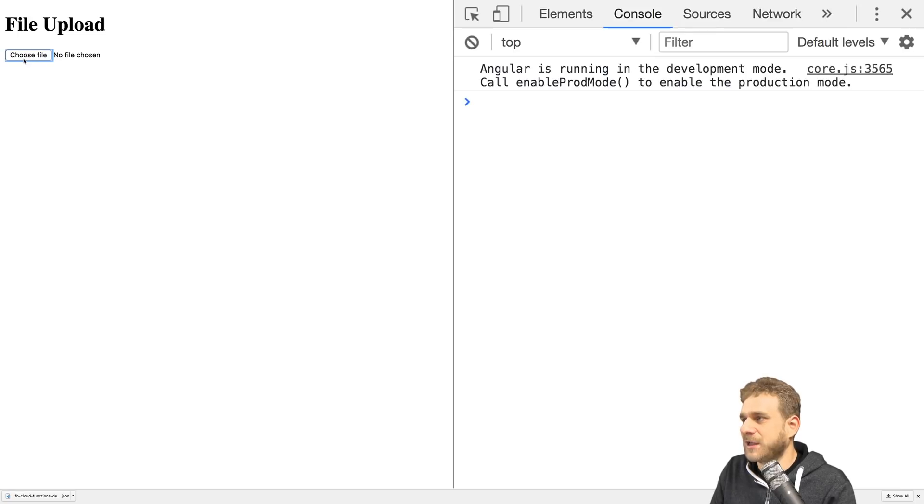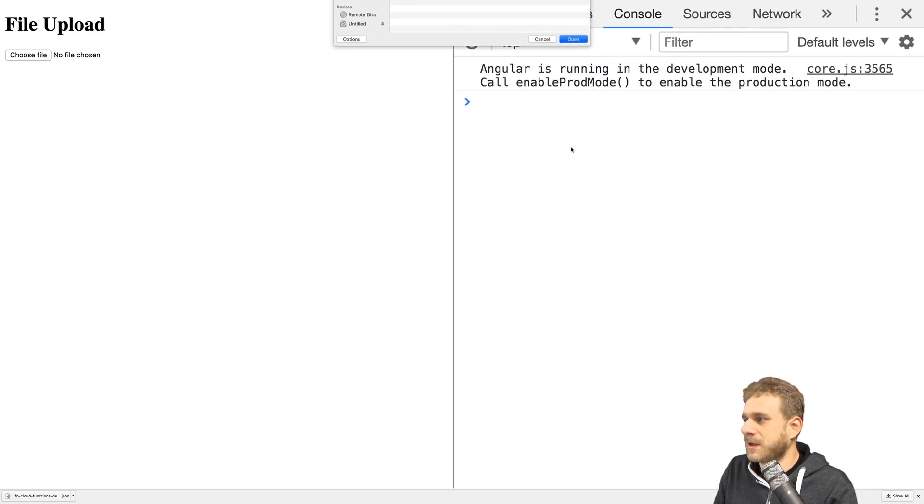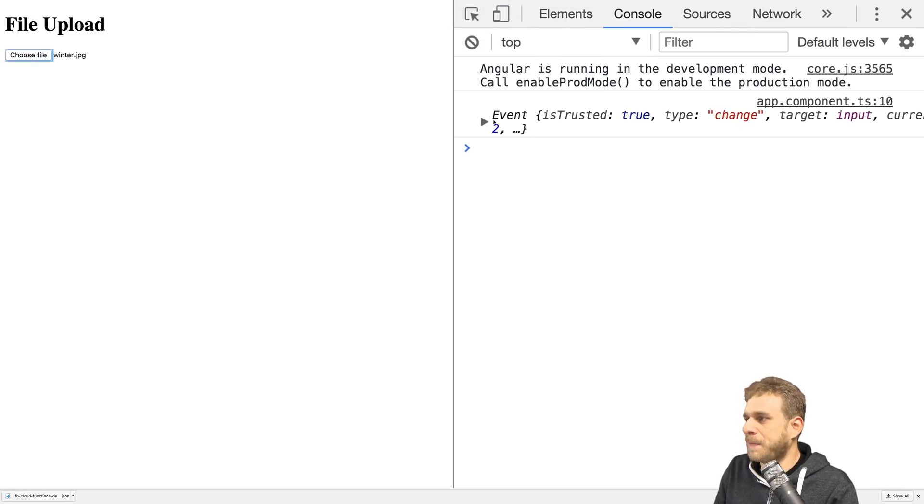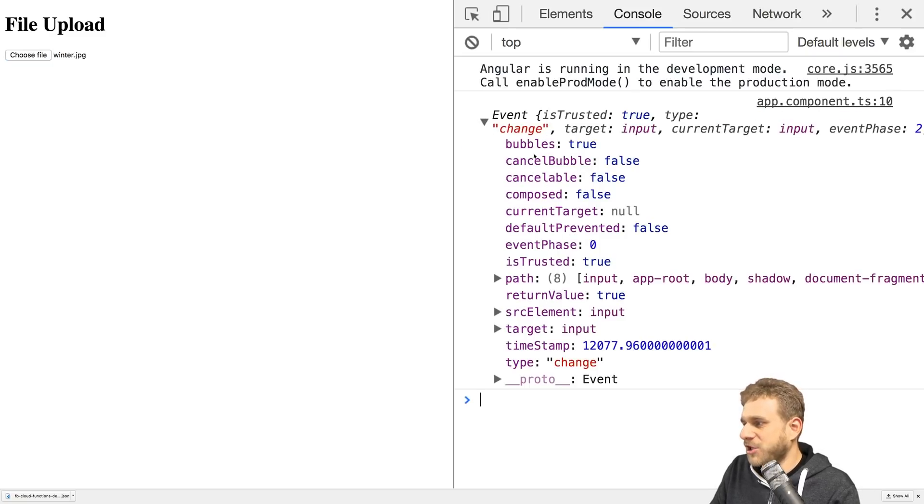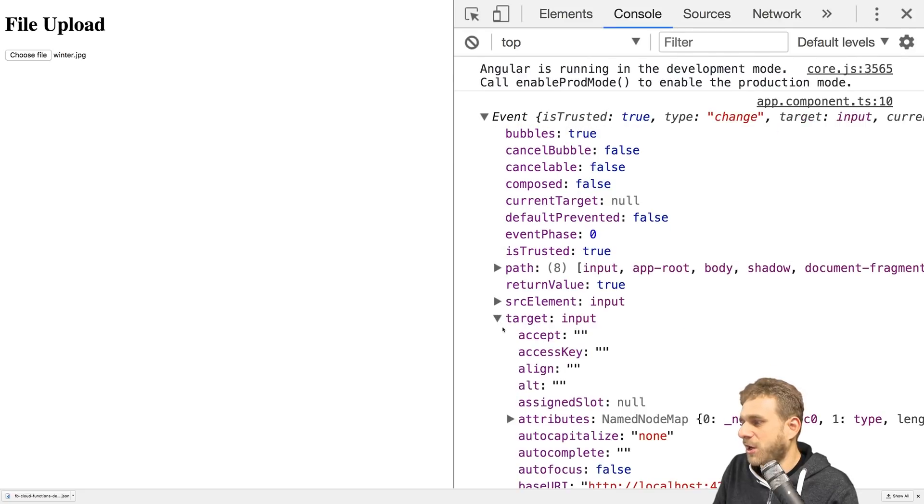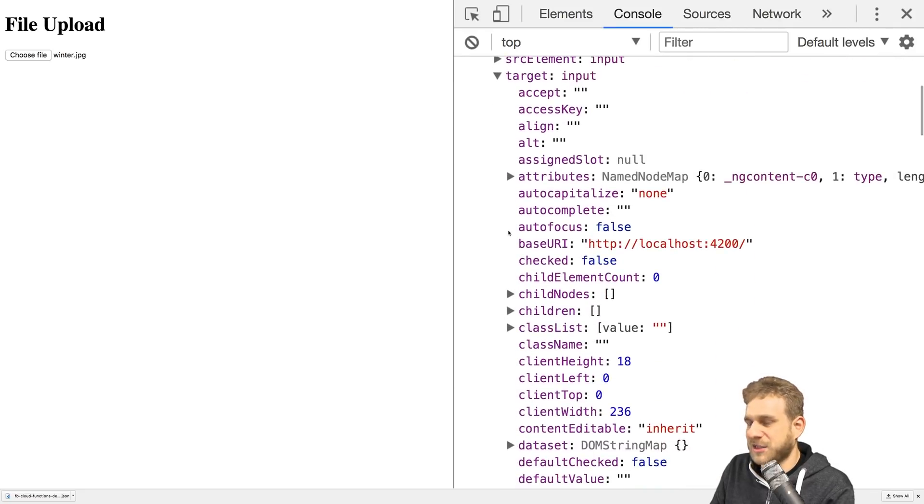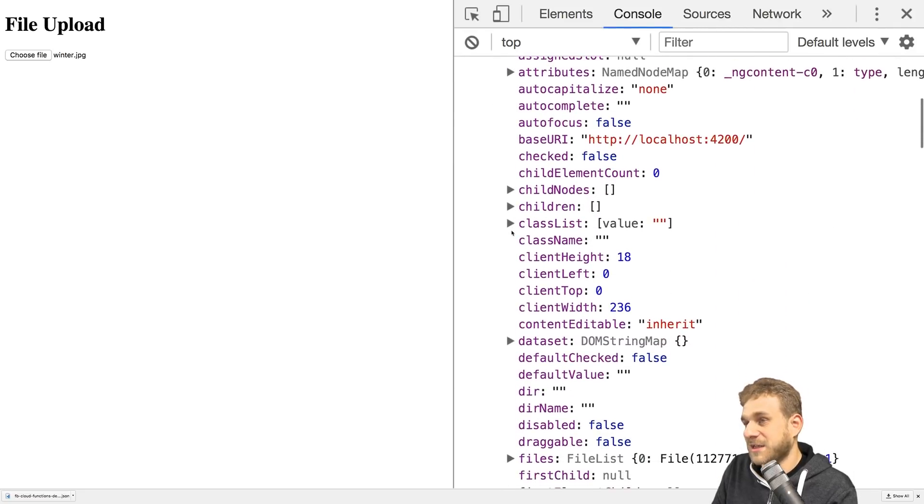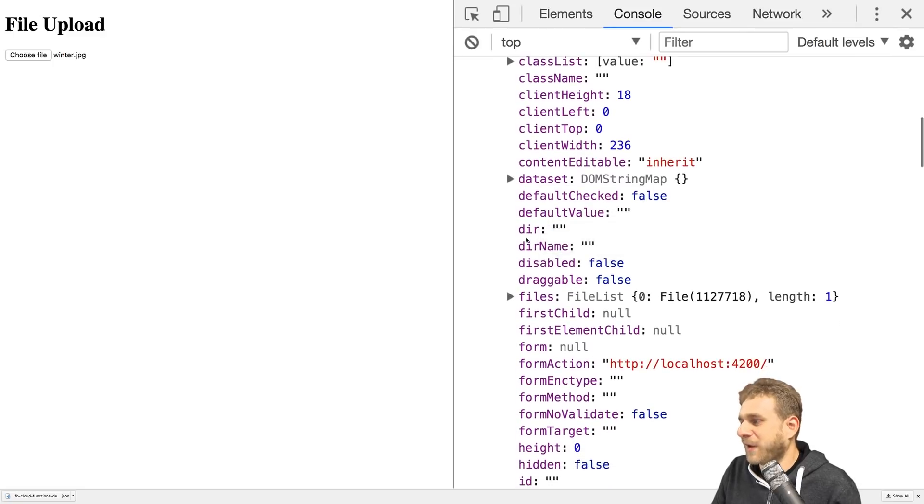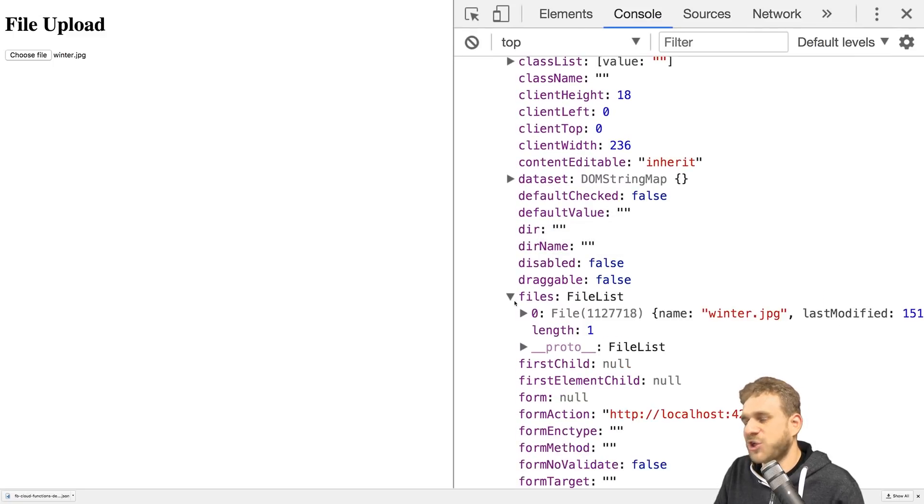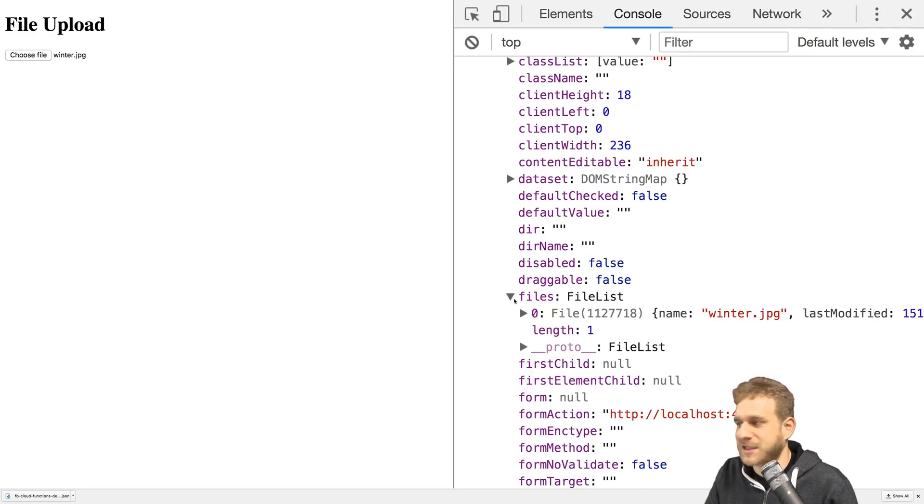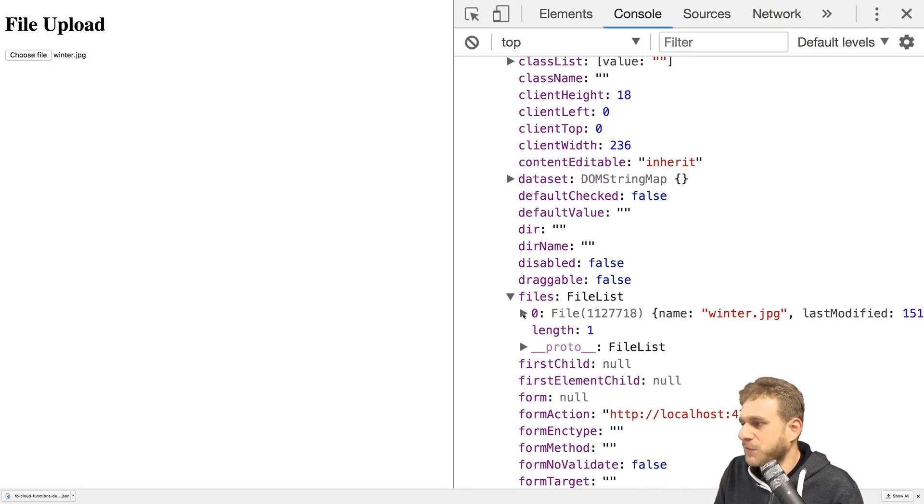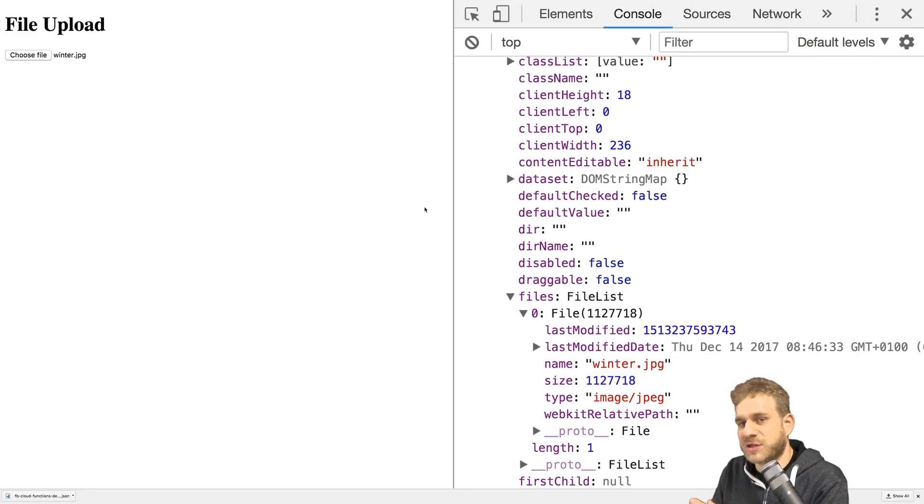Let's save everything and open the developer console. Now if we choose a file and click open, we get this event object with all kinds of information. A very interesting piece is in the target - this file input has a special 'files' key which is an array of all selected files. The first element is the file I just chose.